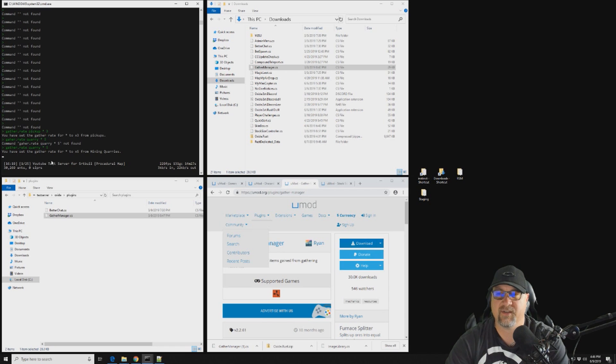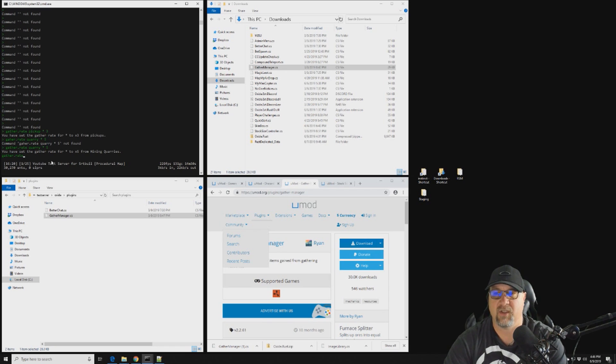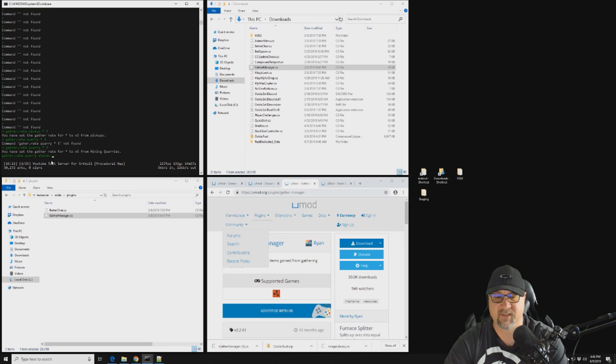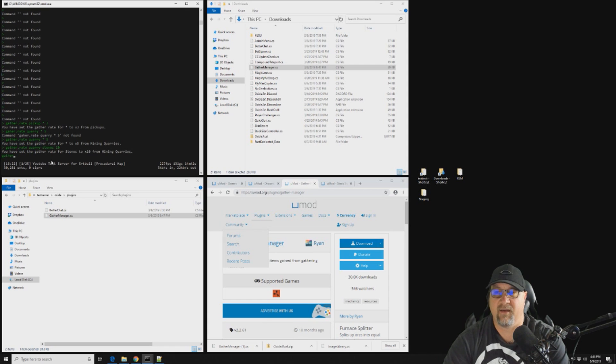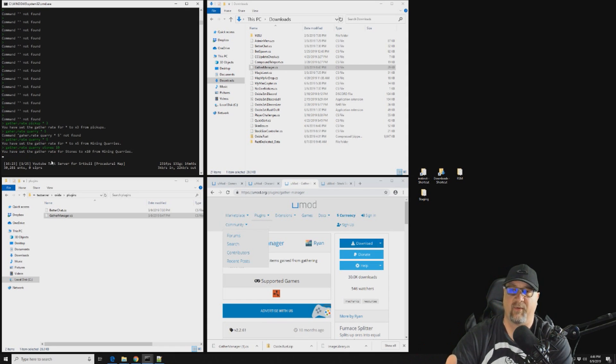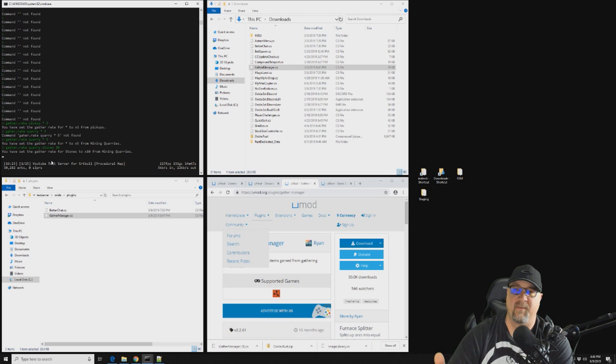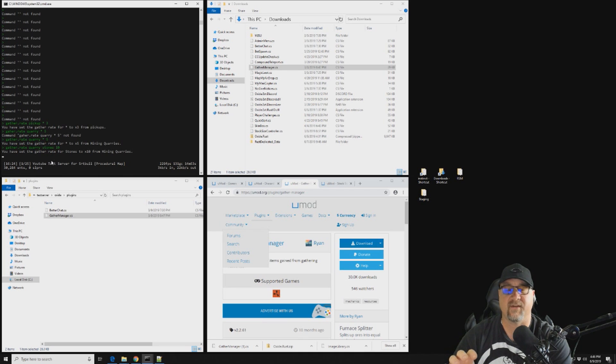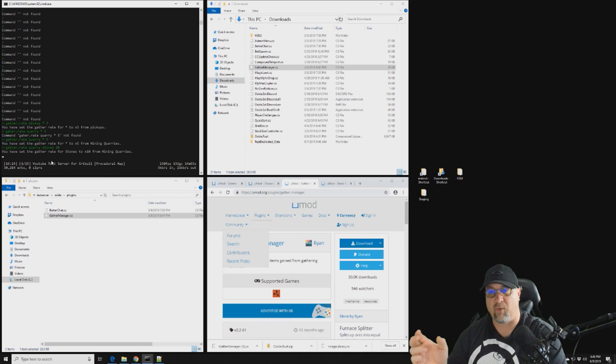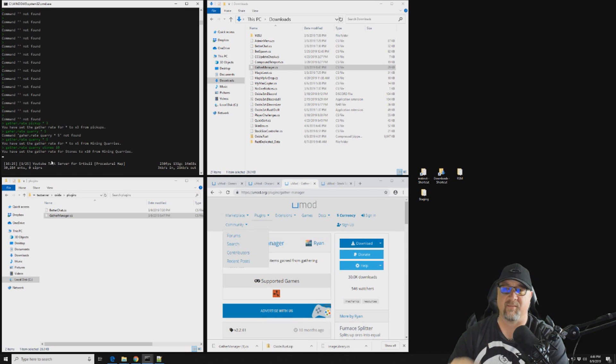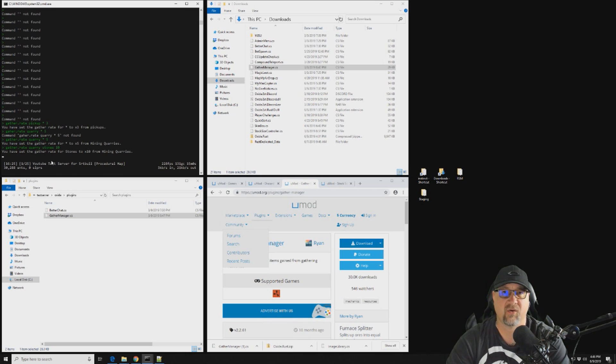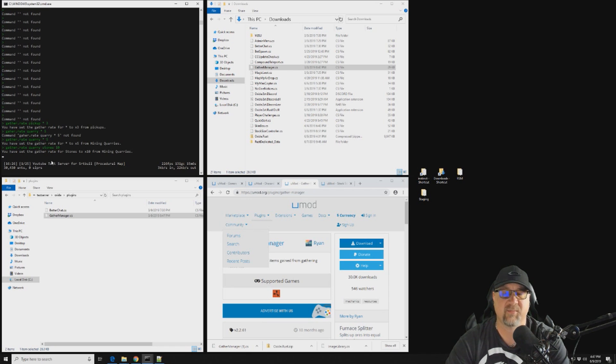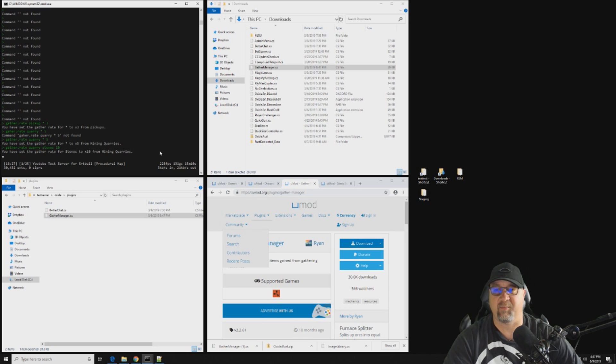So let's say you just wanted to increase just the stone of your quarry. Let's say you wanted your stone to be at 10 and everything else you wanted at five. So like this setup that we've got here, the first command that we did is gather.rate quarry times five, which makes everything at five times the rate. And then we went back in and changed gather rate of stones to times 10. So your stone and metal quarry is going to generate more stone than everything else.